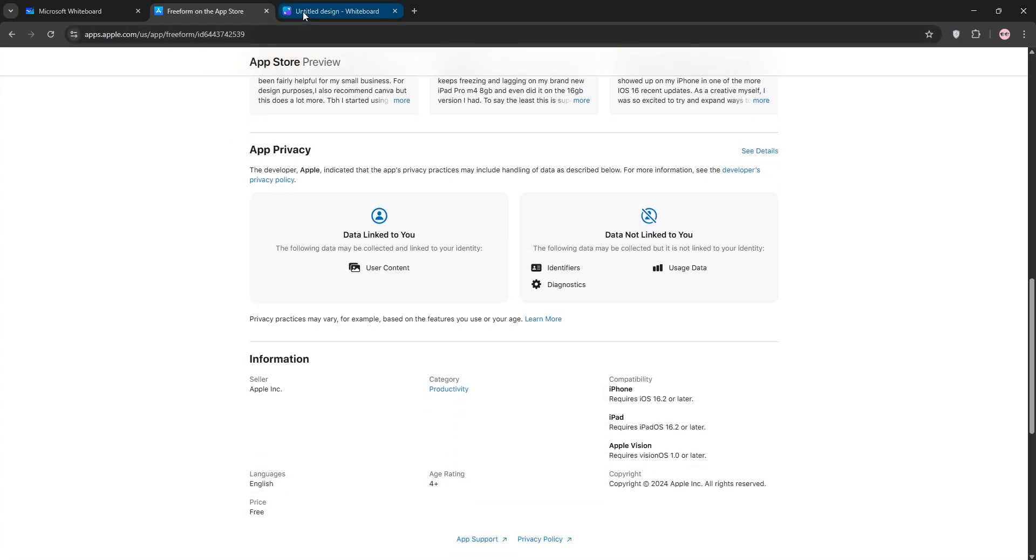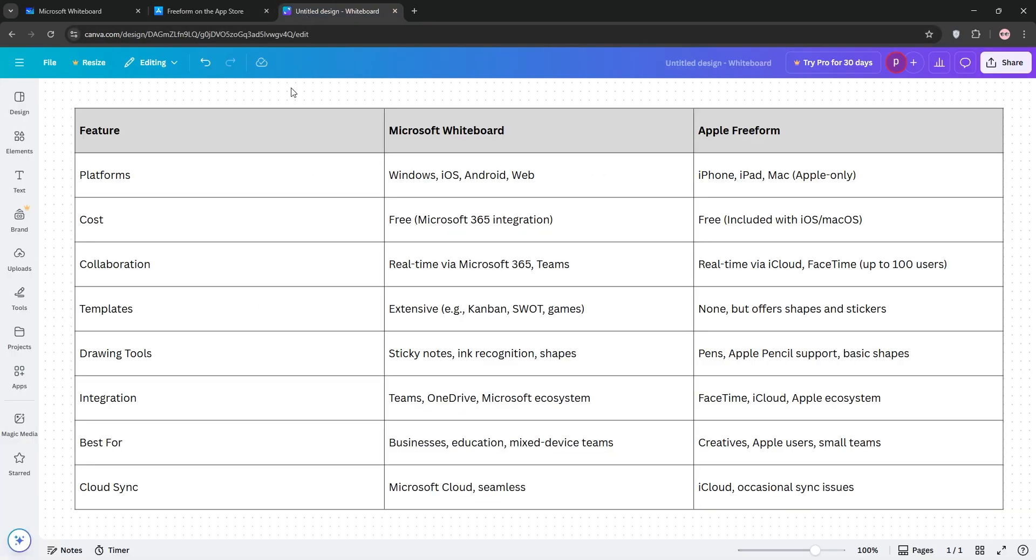So, which is better? Whiteboard wins for cross-platform access, template variety, and business integration. Perfect for diverse teams or schools. Freeform excels in ease of use and creative freedom, especially with the Apple Pencil, but it's Apple only.